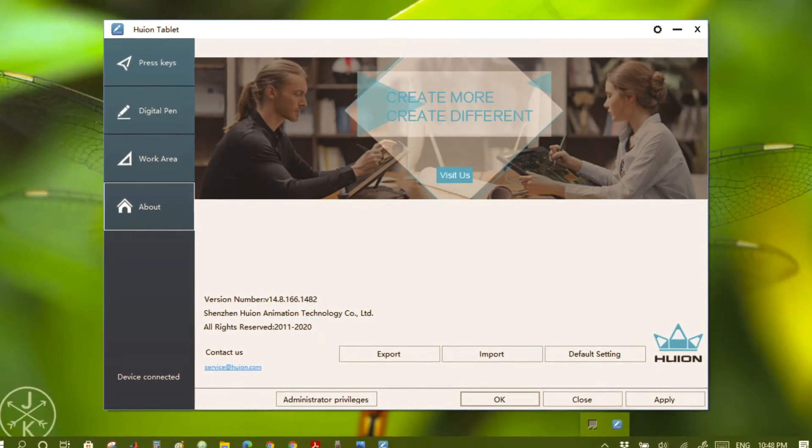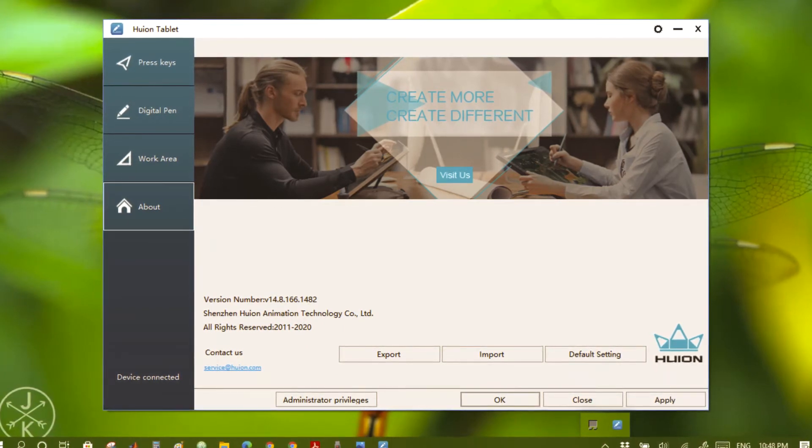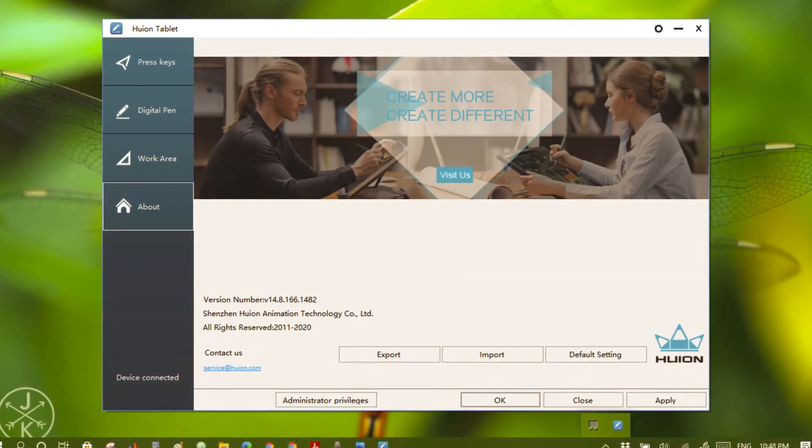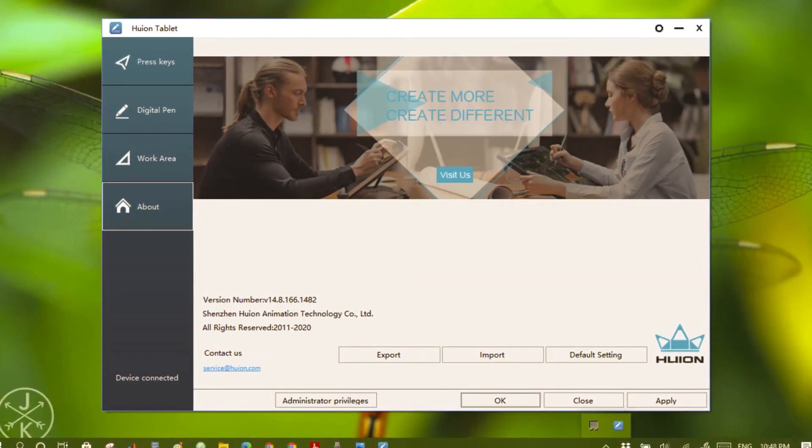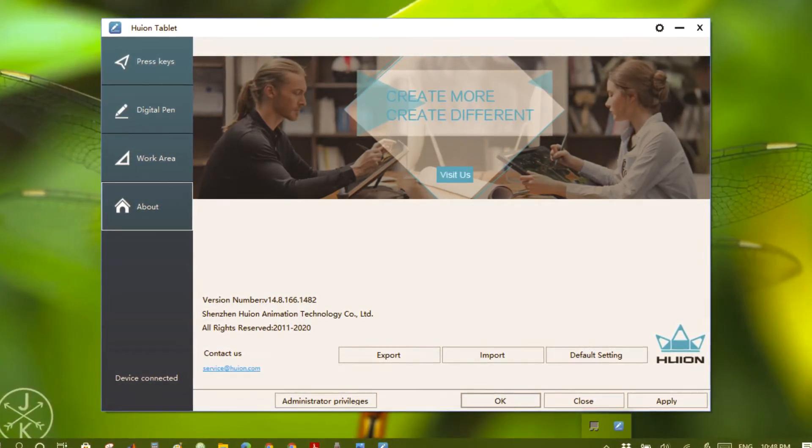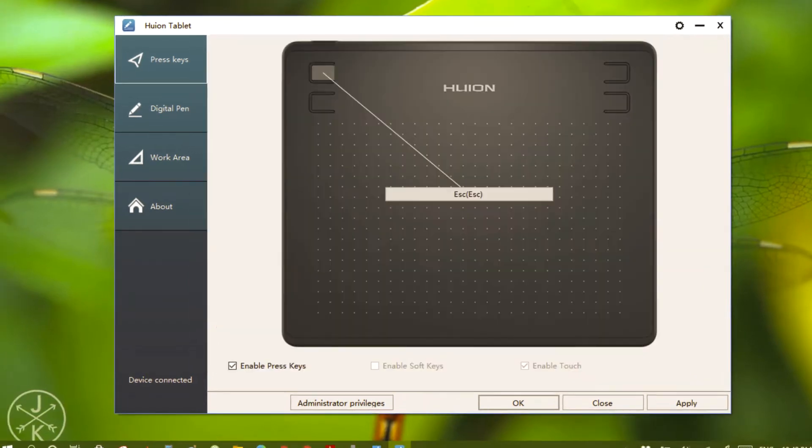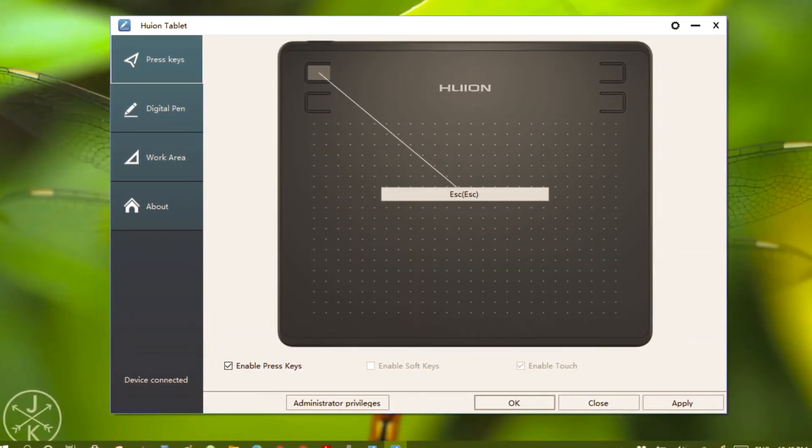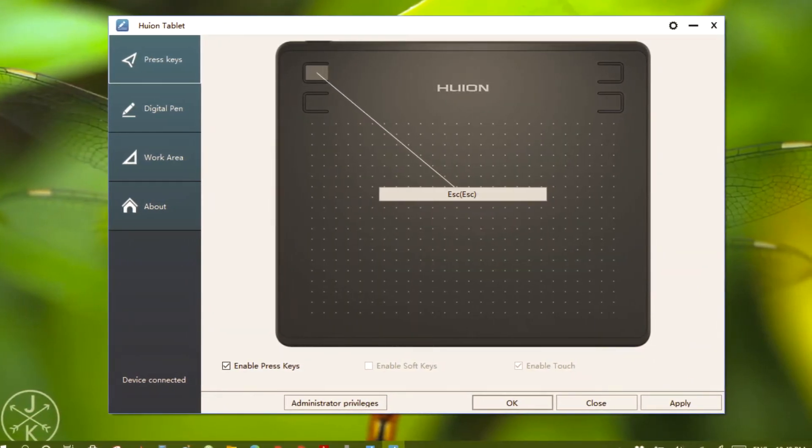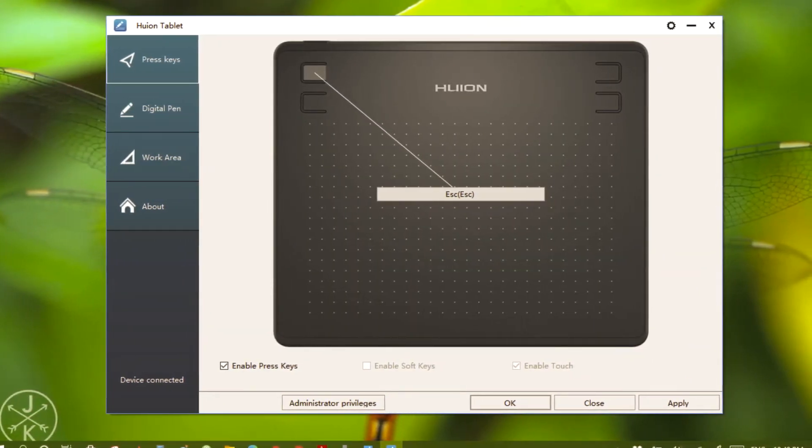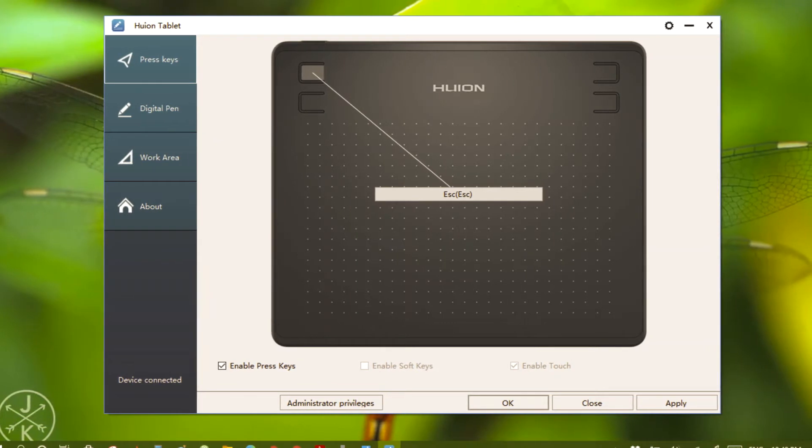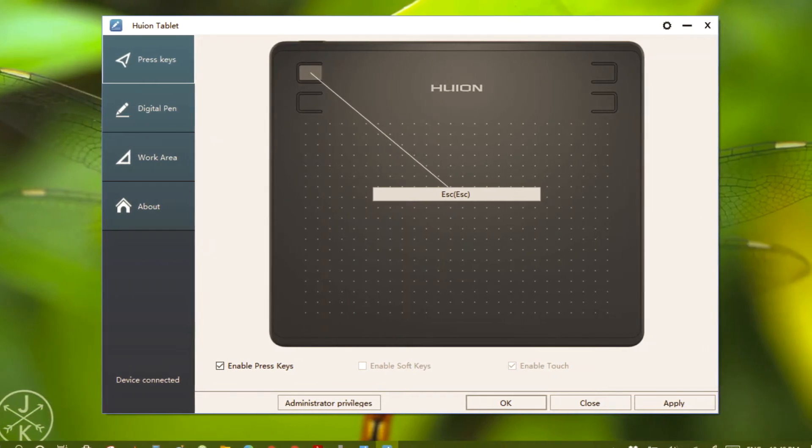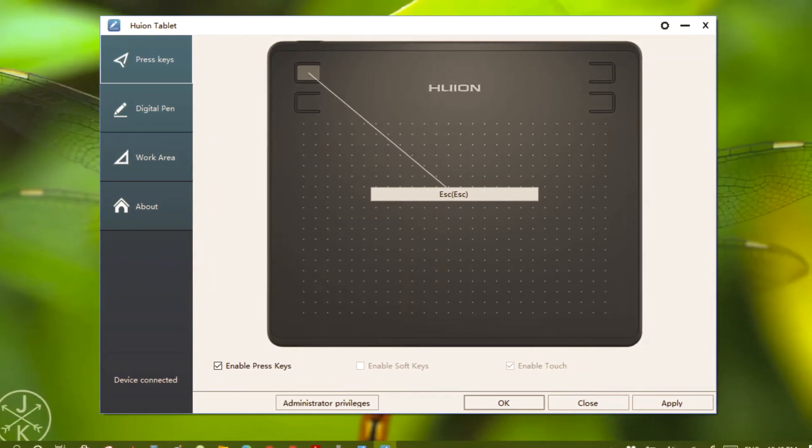The buttons on the tab can be individually configured. This is how I have configured my buttons.